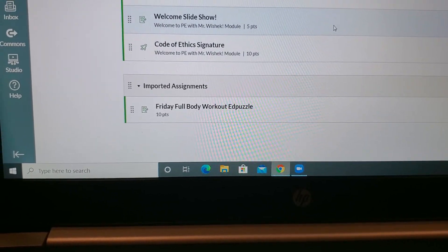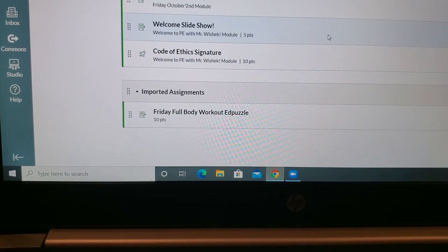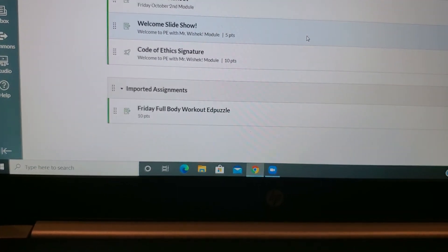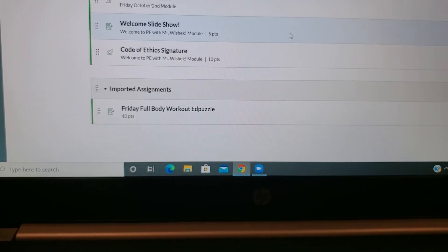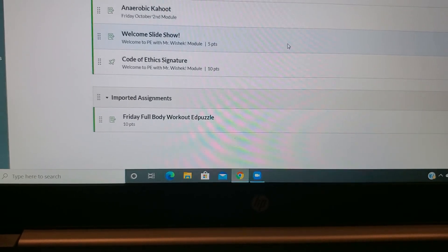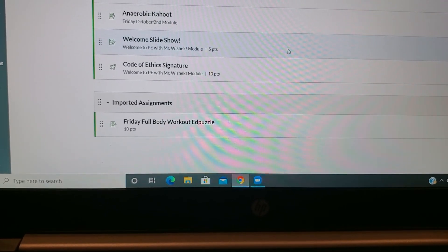From there, you can go to your modules, click the plus sign, and add that assignment right into your modules for that class. Good luck!